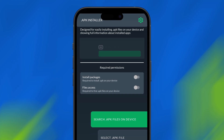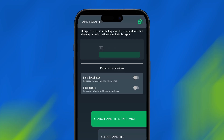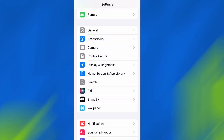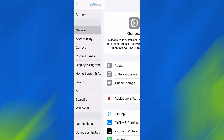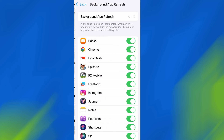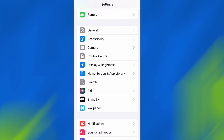Before we dive into the installation, there are a couple of quick settings we need to check to make sure everything works smoothly. First, head over to your device's settings, then tap on General. From there, go to Background App Refresh and make sure it's set to either Wi-Fi or Wi-Fi and Mobile Data. This will ensure the app can run properly in the background.